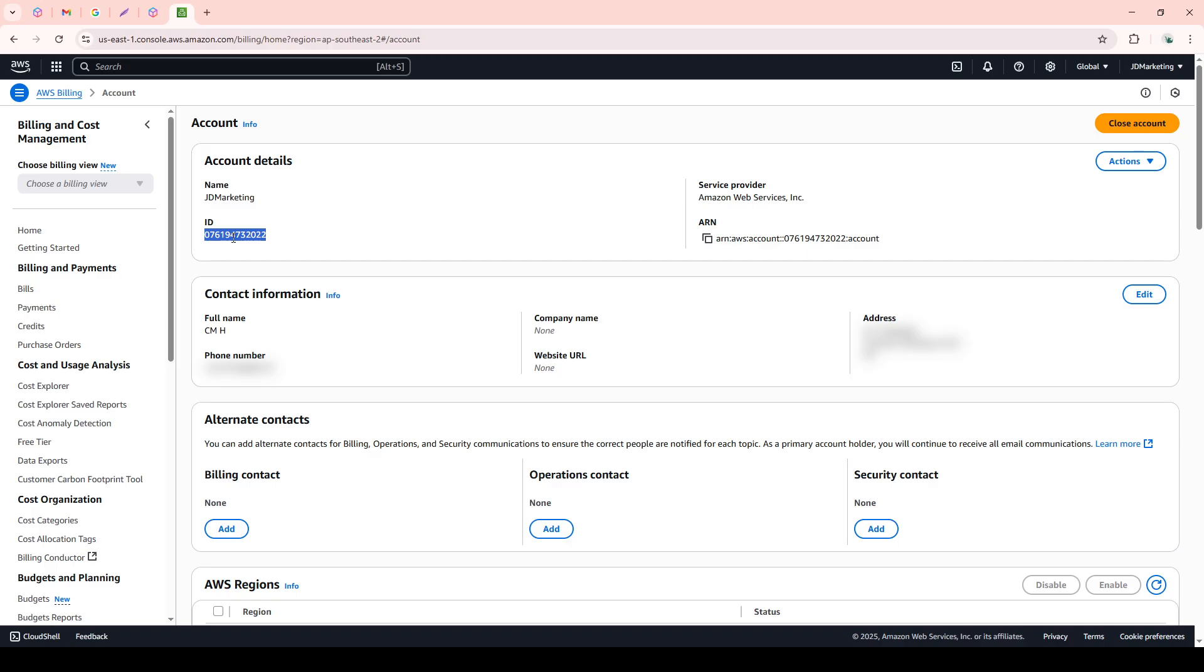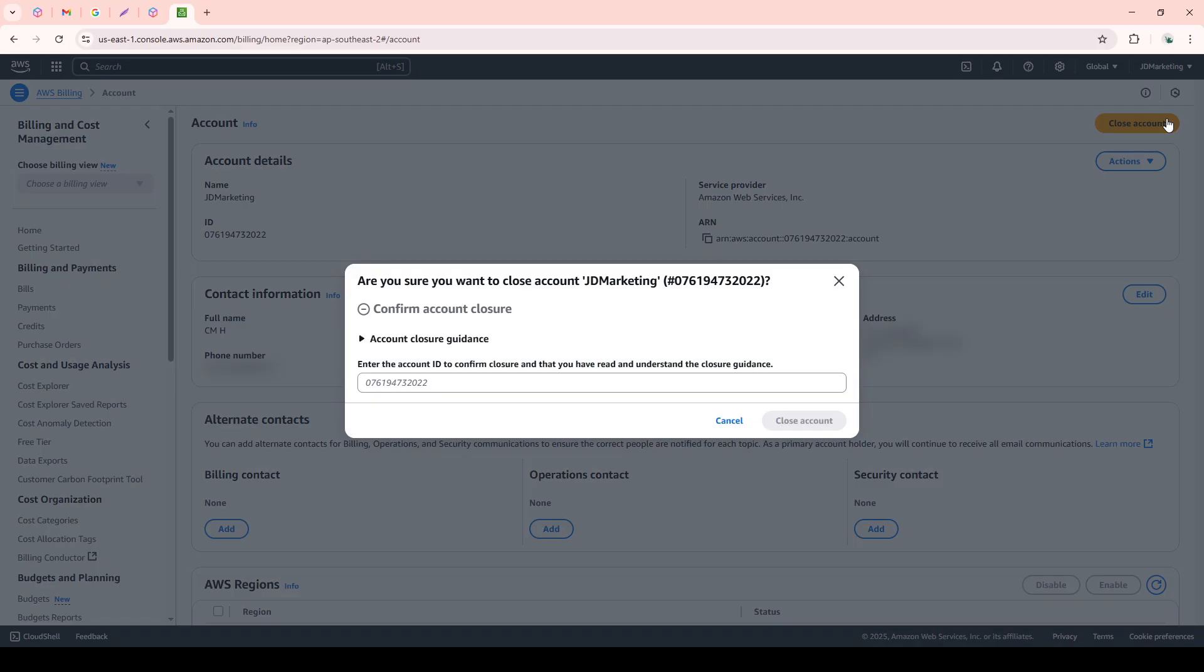As you scroll down the Account Settings page, keep an eye out for the Close Account section. It might not be at the very bottom, but it will definitely be towards the lower part of the page. Once you find it, don't rush off to close the account immediately.